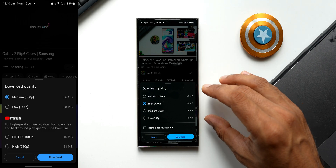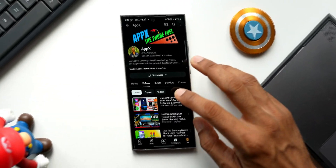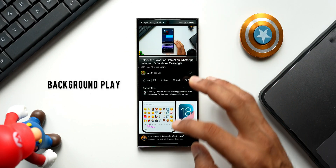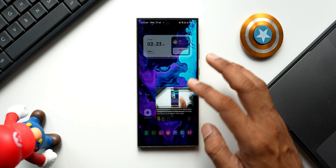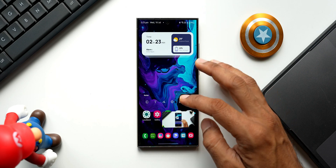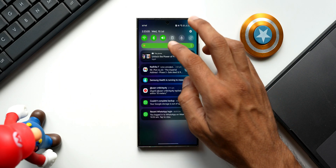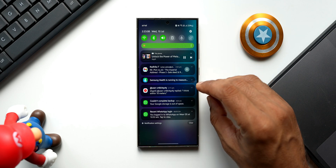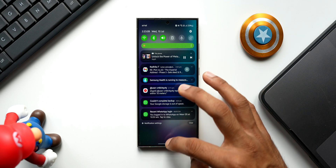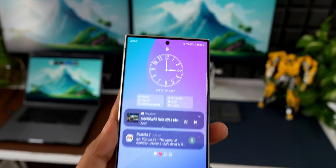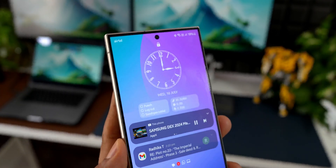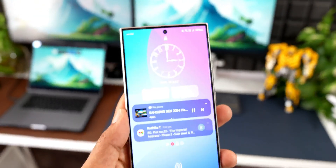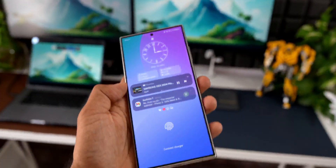Next is background play. Whenever you are playing a video, you can go to the home screen and use any application — the YouTube video will still be running in the background. You'll still be able to hear the audio even when the phone is locked, and you can pause or play the video right from the lock screen.